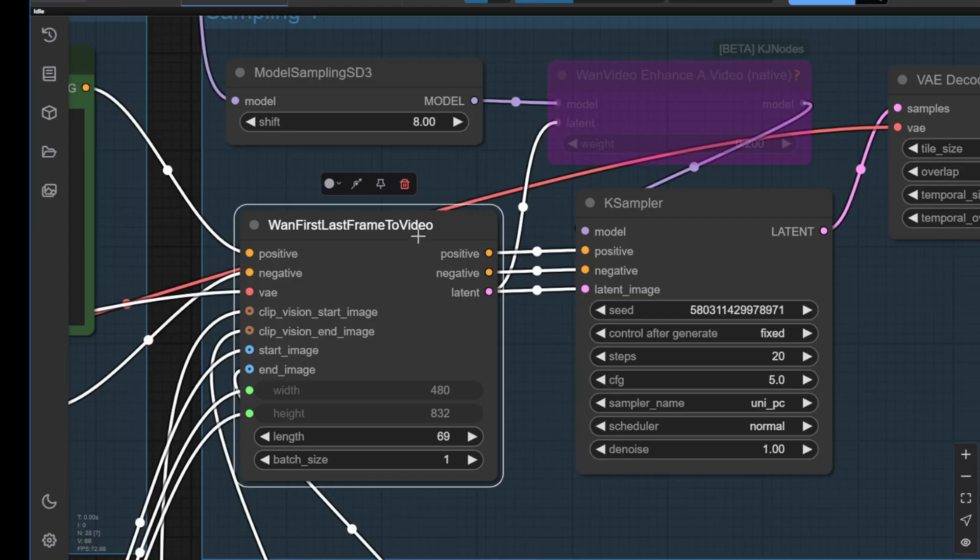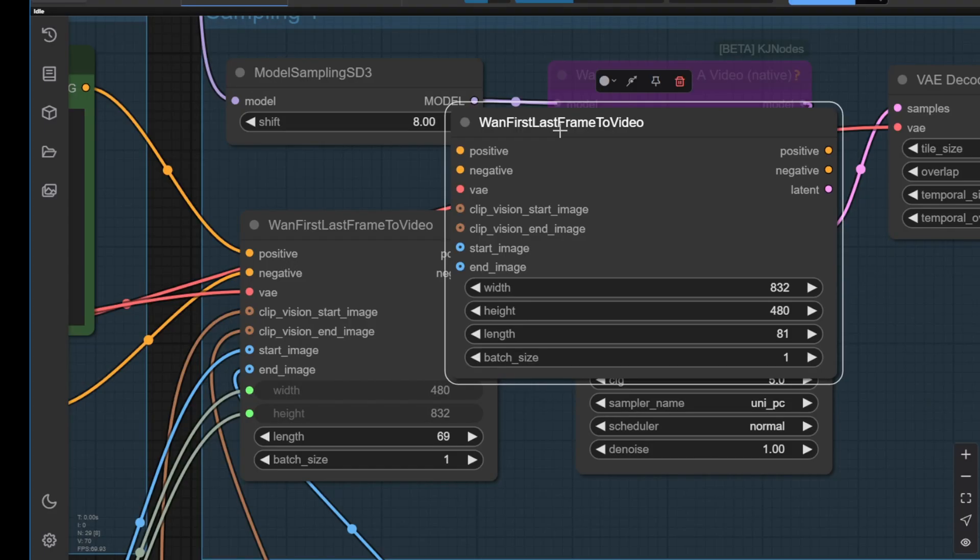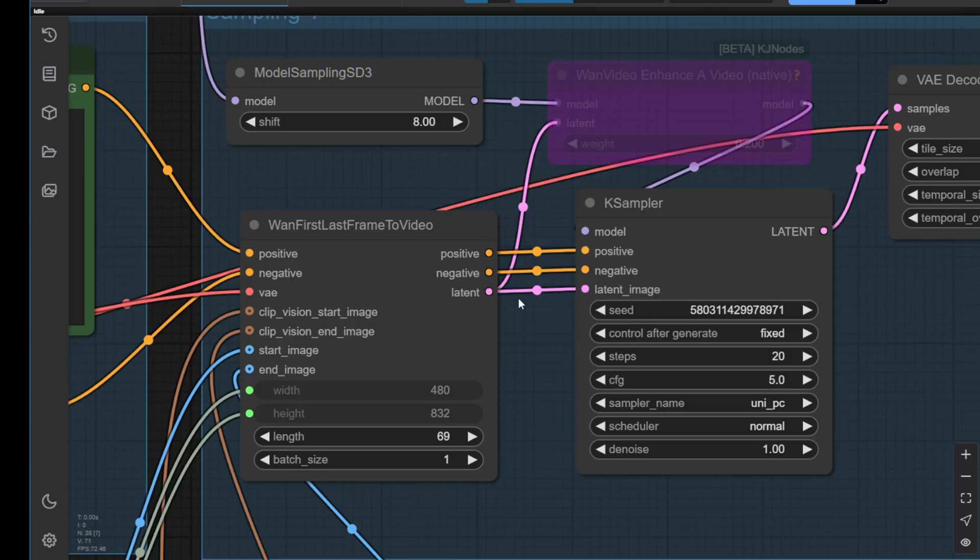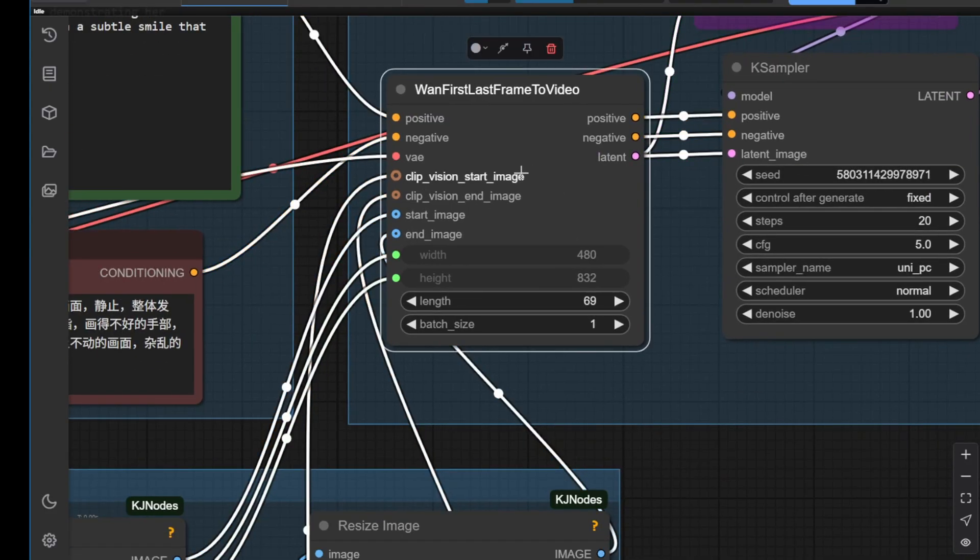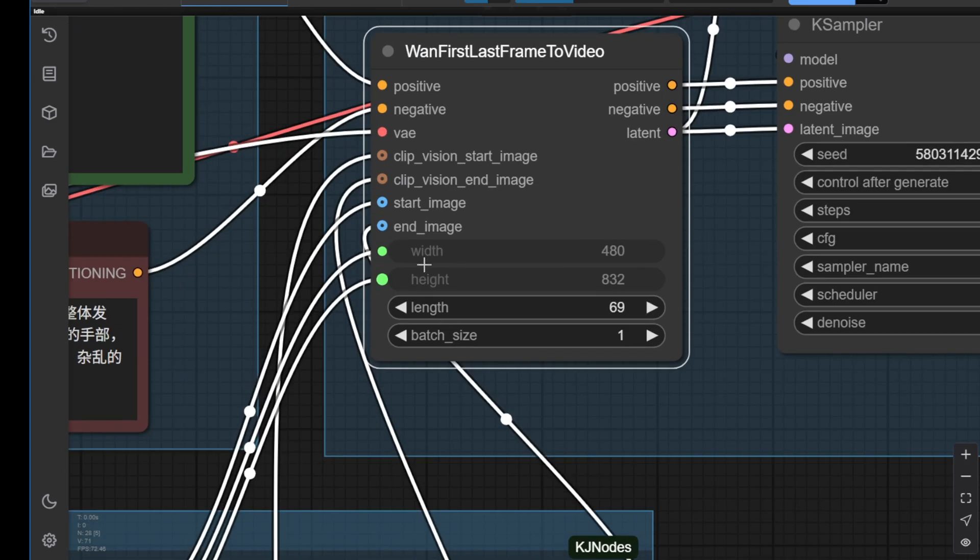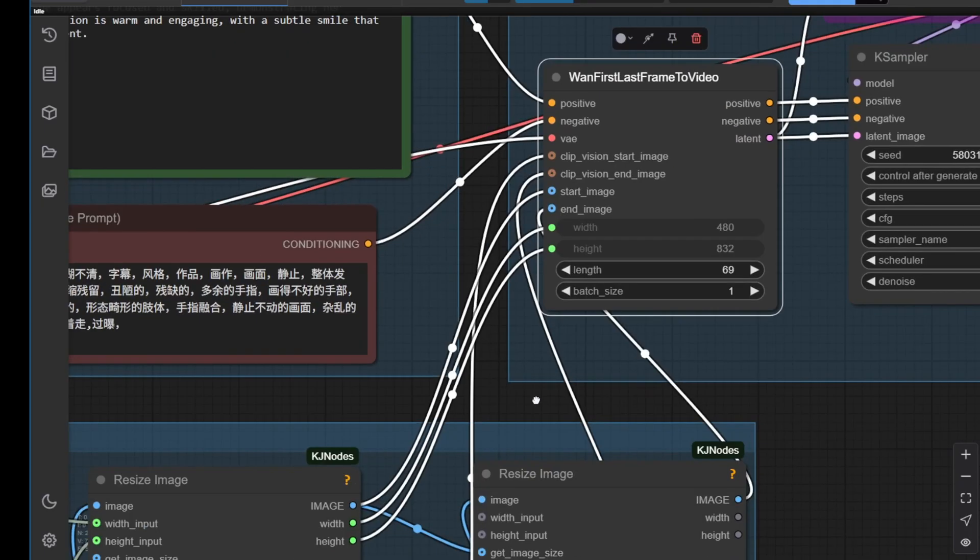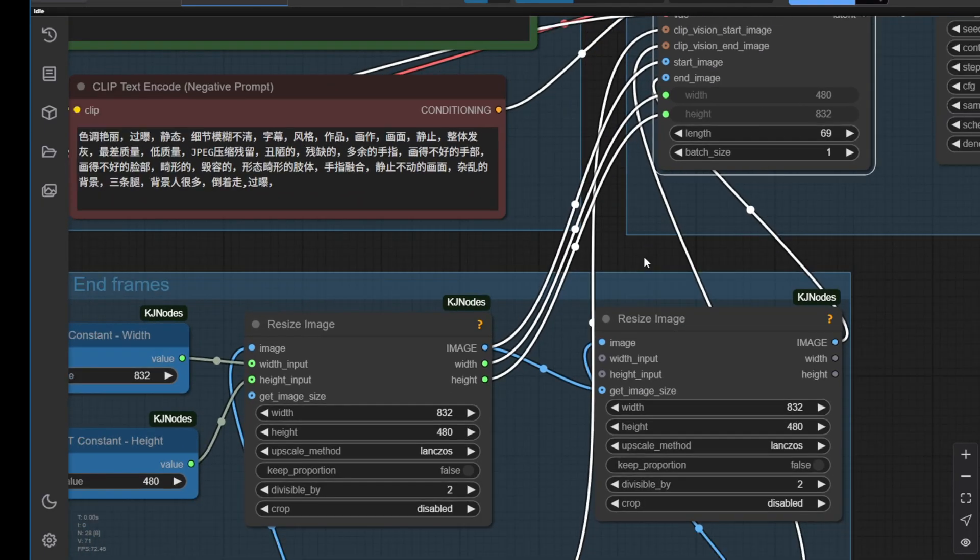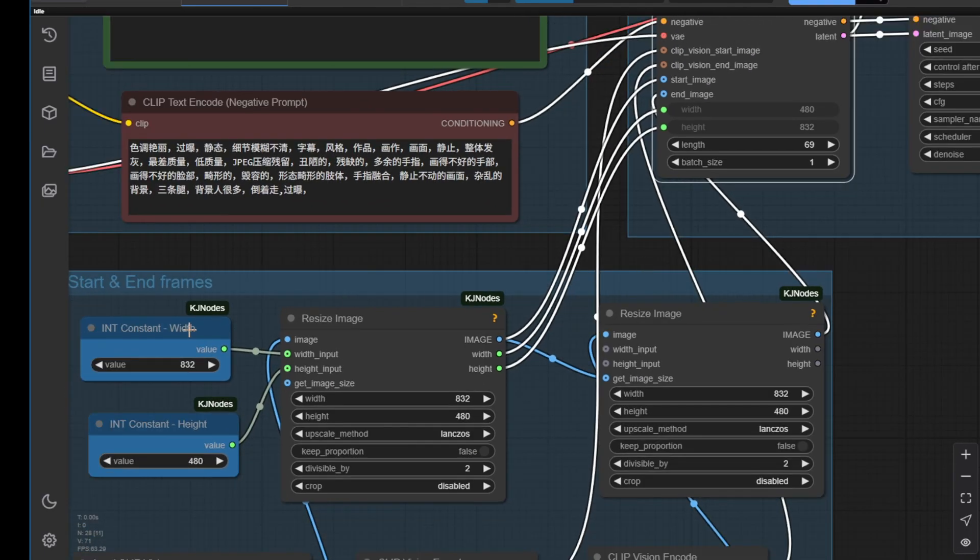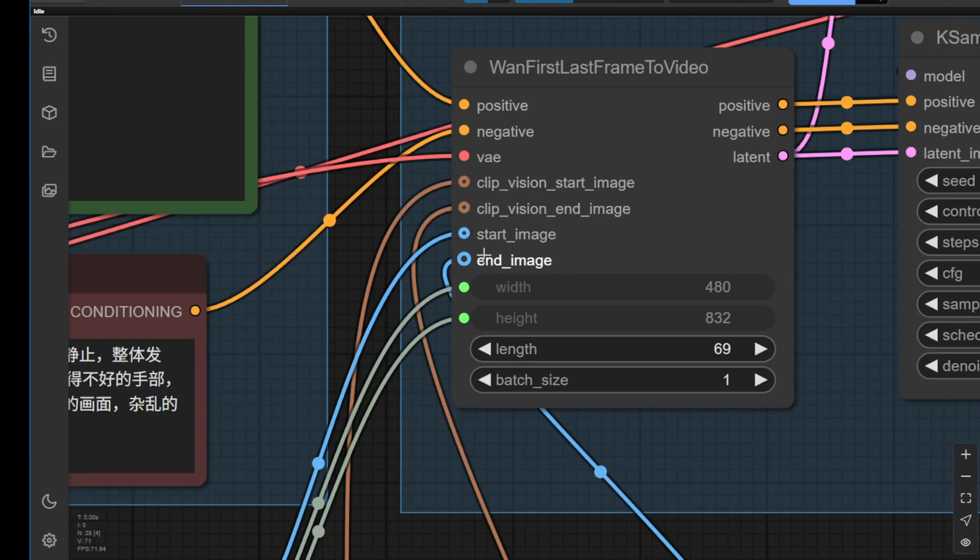As you can see, after updating to the latest version of ComfyUI, you can search for first last frames to video. You'll see the name here and once you select it, you can choose this node. As you can see, I've already connected this node. The width and height will match our input image dimensions.